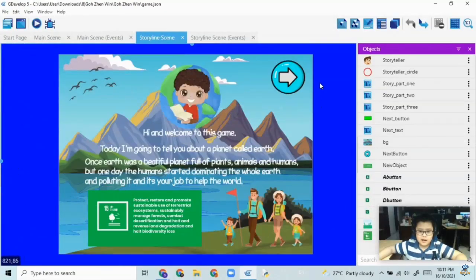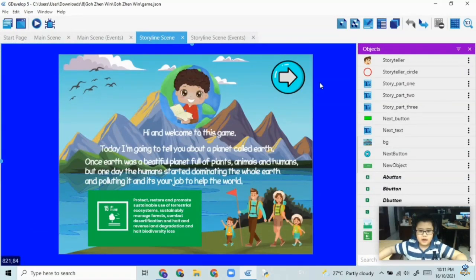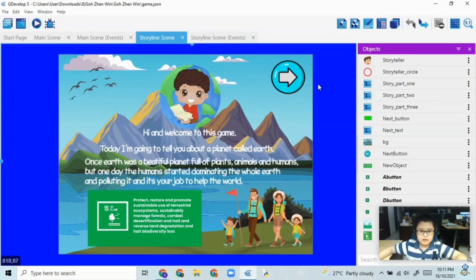had more time, I would definitely add life under the sea to my game. But for now, this is just my game. So thank you and bye!